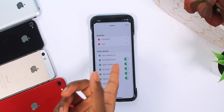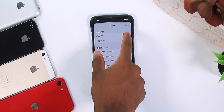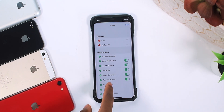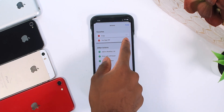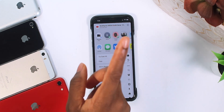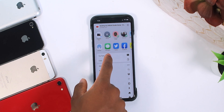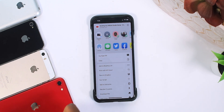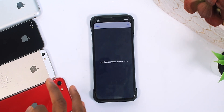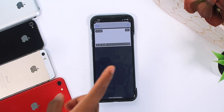I already have it set up, so I'll remove it and show you — it's right here. Tap the Plus button and put it to the top. Now every time you tap Share and More, you're going to have YouTube PIP at the top. Once you tap on that, it's going to automatically open up Scriptable.